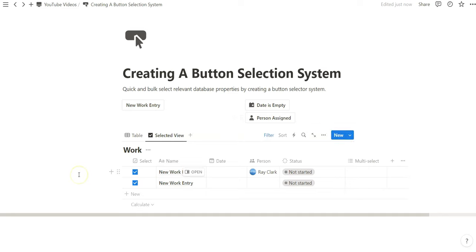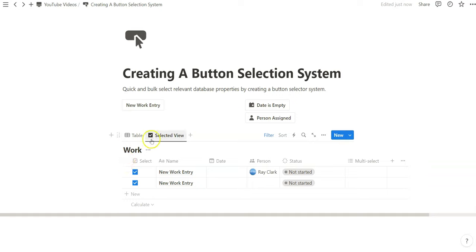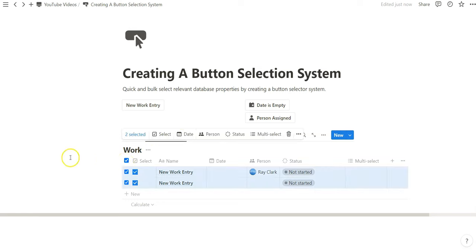A real quick Notion hack that I'd like to share is if you hover to the top left corner of your table view, under the database title or under the view name, a little blank square appears. And when you click on that, it selects everything in that view.